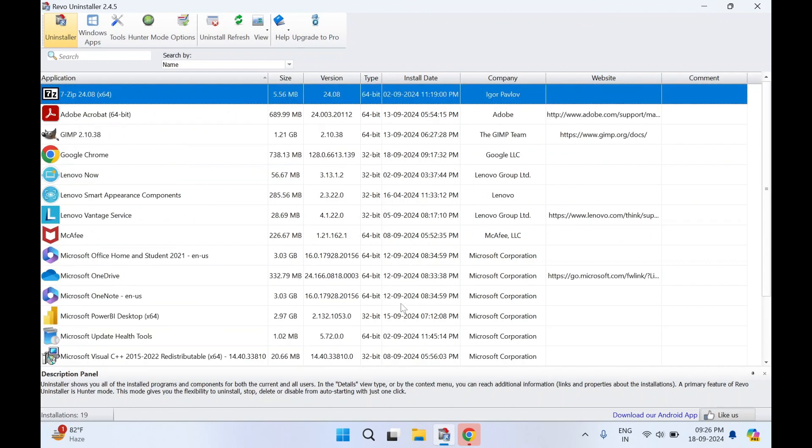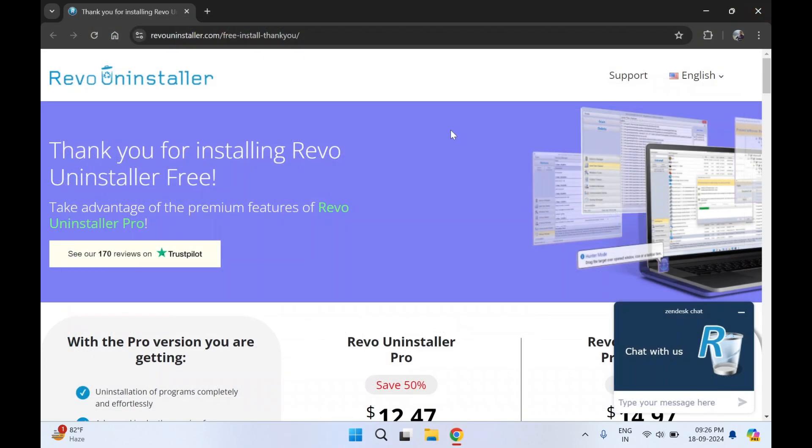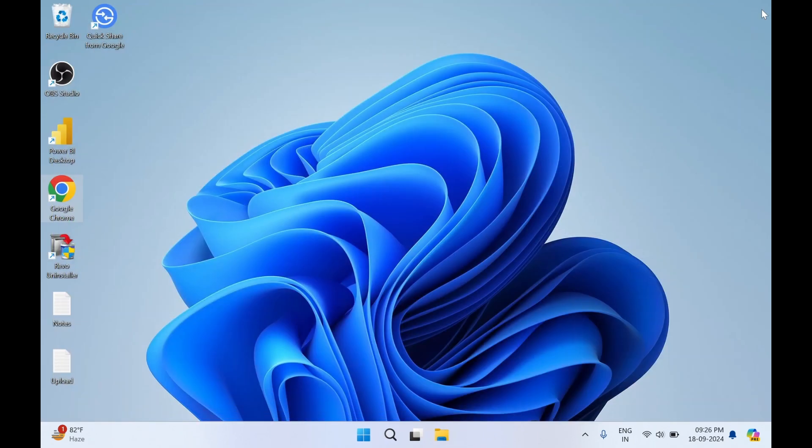If you have any queries related to it, you can write down in the comment section. We'll close this application for now. Close this web browser. That's it for today. Thank you guys, do subscribe to my YouTube channel for more such videos.